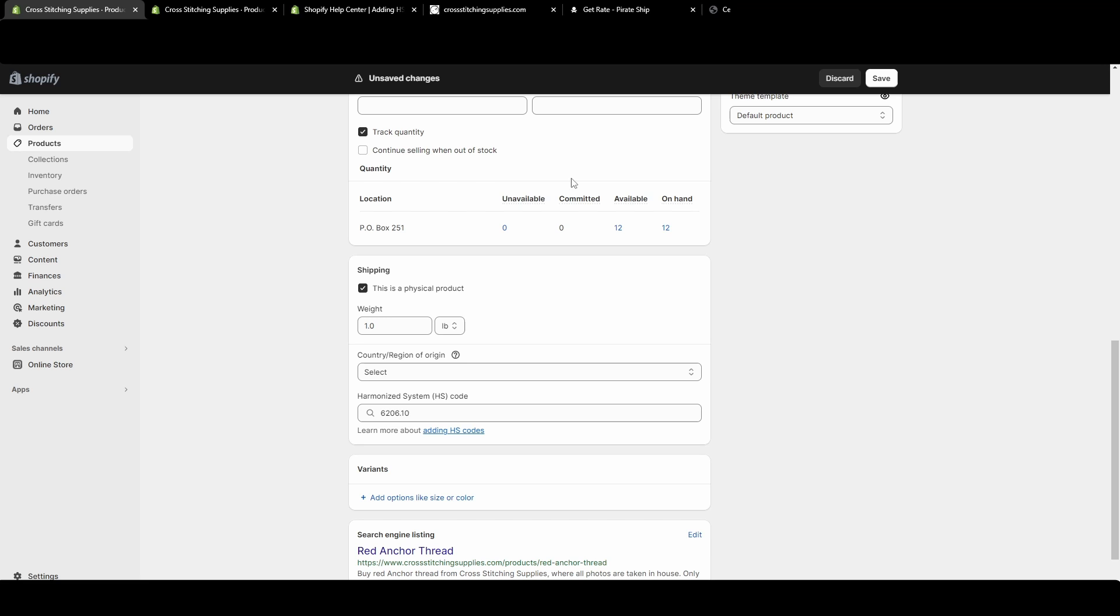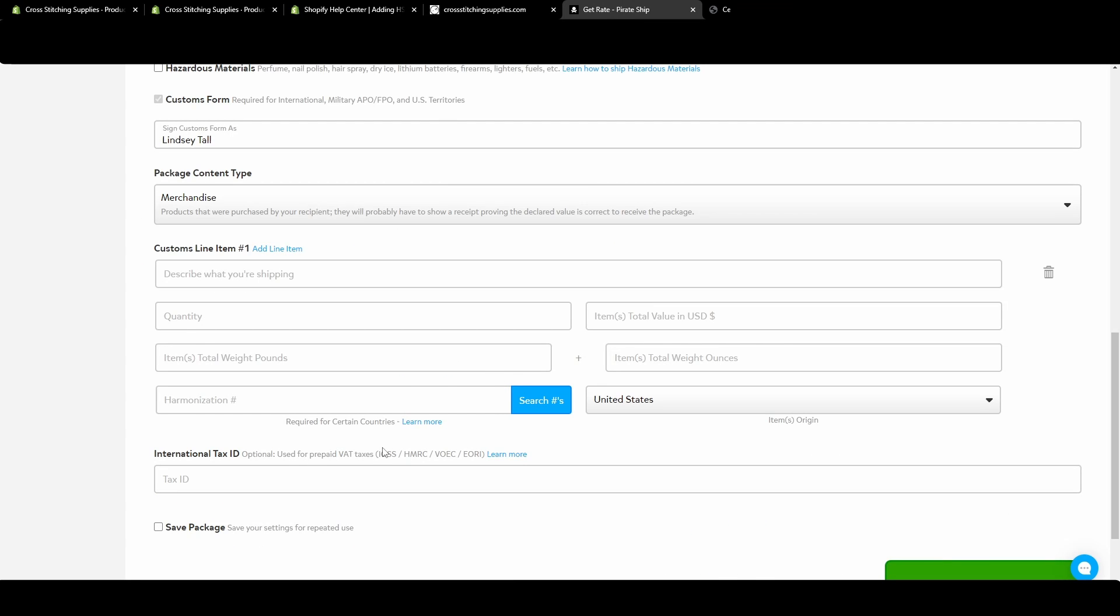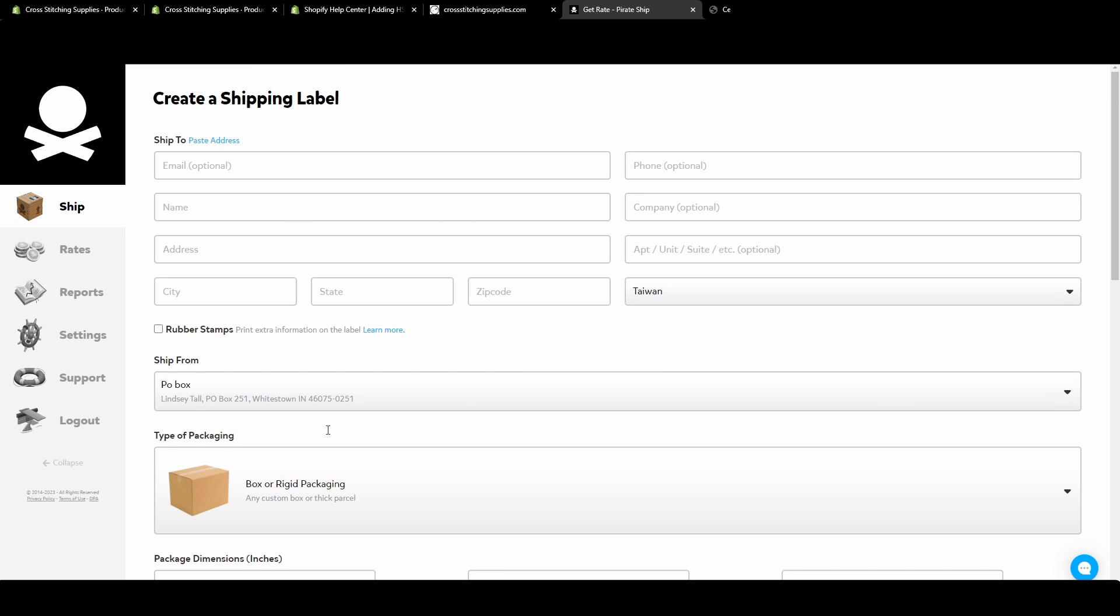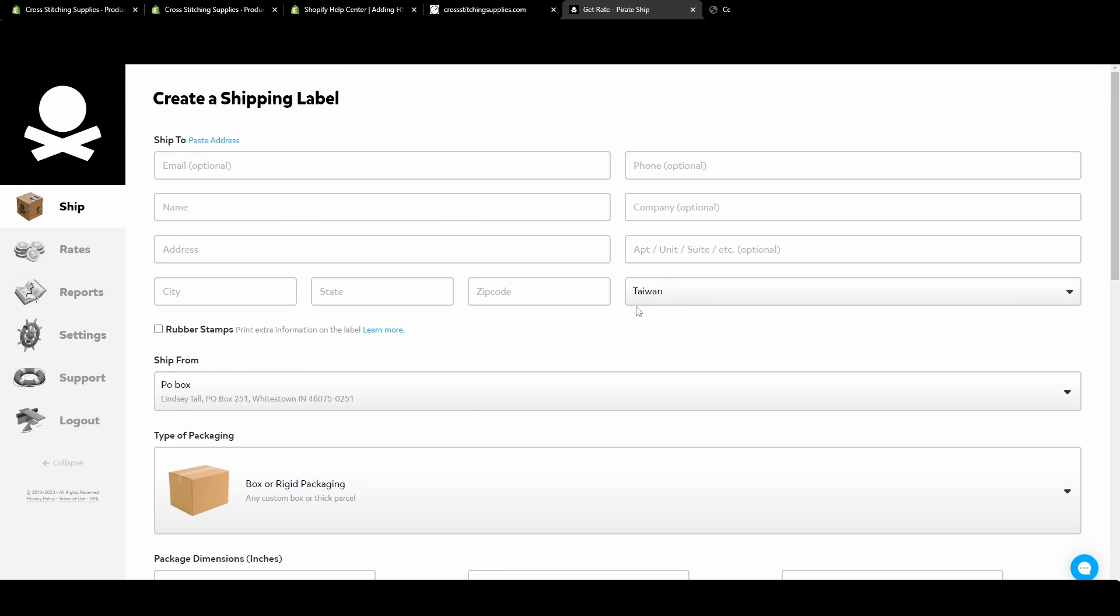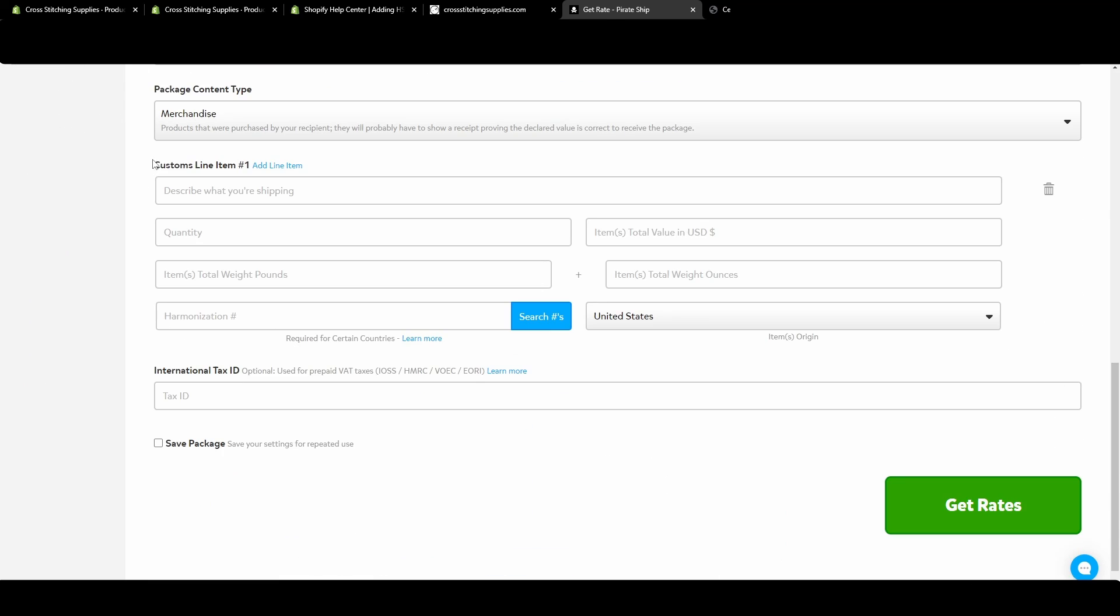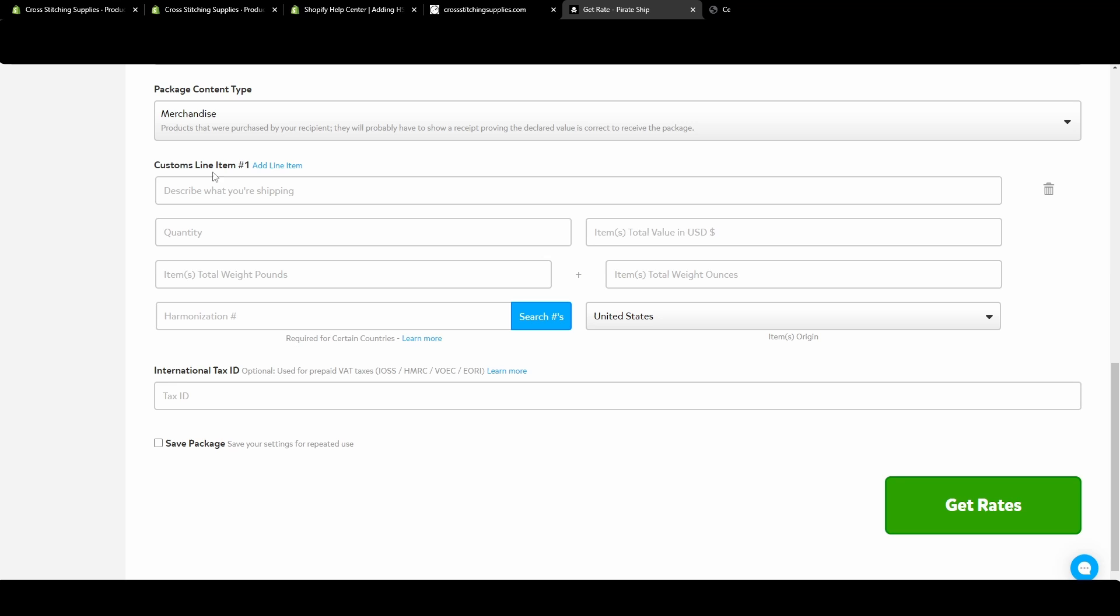Other shipping programs, such as Pirate Ship—I know for a fact Pirate Ship will let you put it in. So let's say I was making a label and I was going to Taiwan. If you go down, it will have you fill out the customs information. So you have to put what you're shipping.